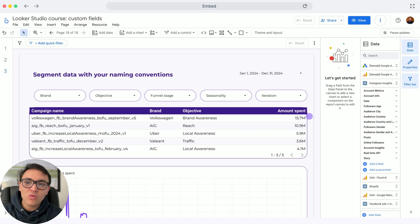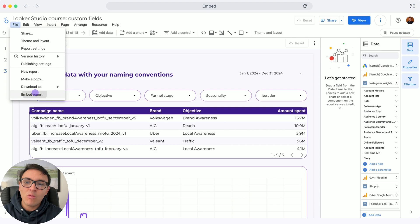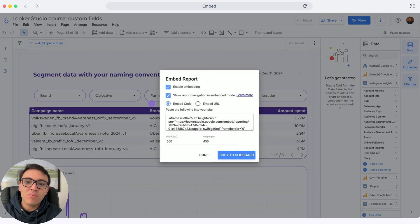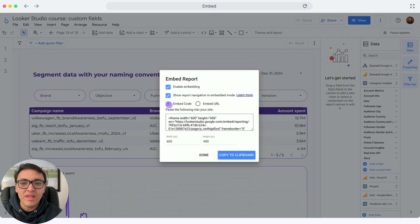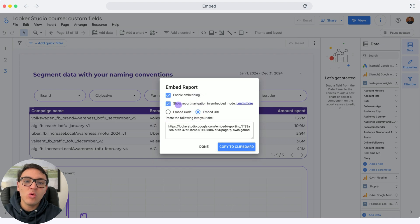To embed your reports, I will go to File, then select Embed Report. I have two options of embedding: one is with embedded code and another one is with URL.